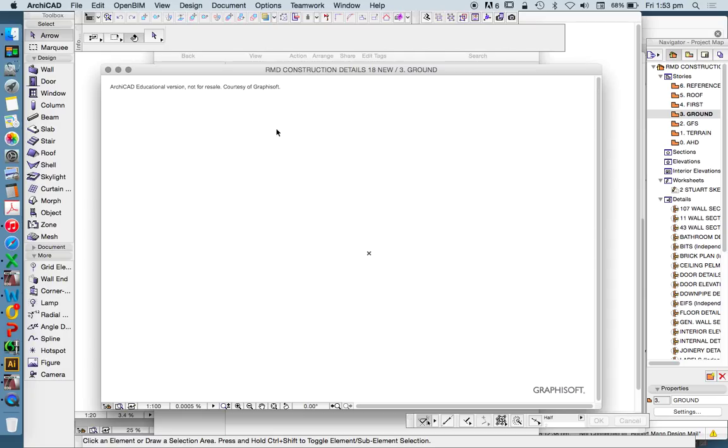So we're having a look today at advanced ArchiCAD, and we're looking first at file management and customizing your own files.